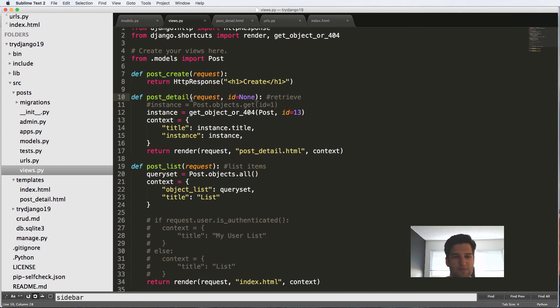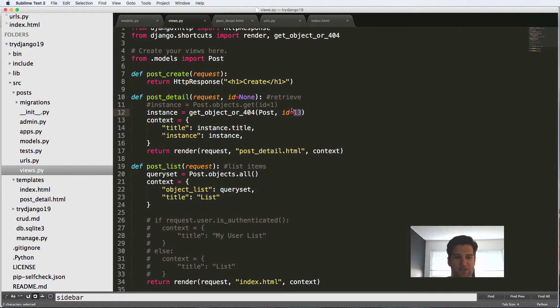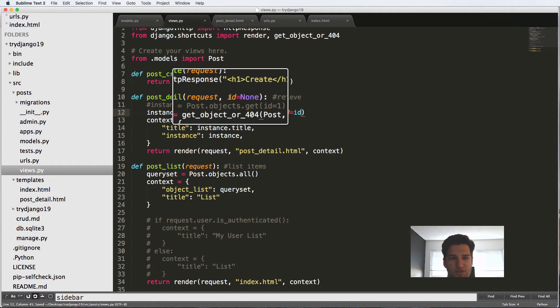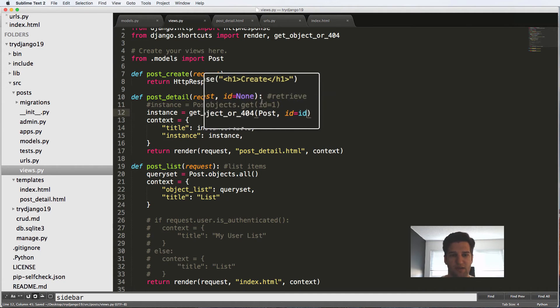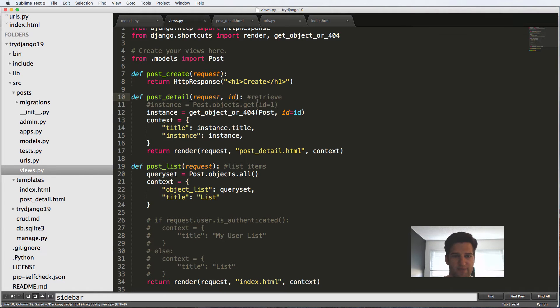But what we can do is make it a little bit better is in our post detail. This get call here, we can now replace the 13 with ID that is, of course, the parameter that's being passed. So we don't need this equals none anymore, we can get rid of that. And we can just leave it as this.